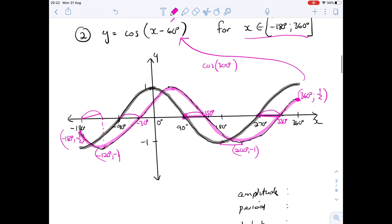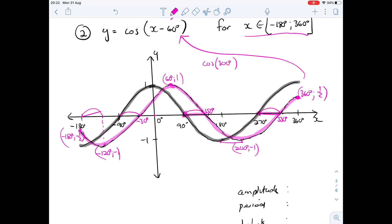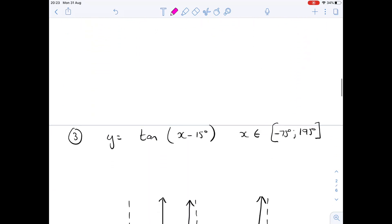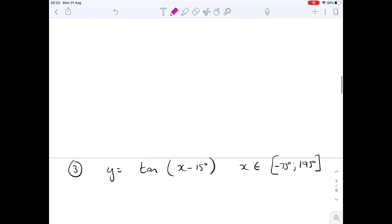There's also this little point — normally at zero but now shifted 60 to the right, so it'll be (60, 1). Amplitude is still one — one up, one down from the baseline. Period is 360. I've filled in all the important labels: the minimum, the maximum, and the endpoints. There you have it.